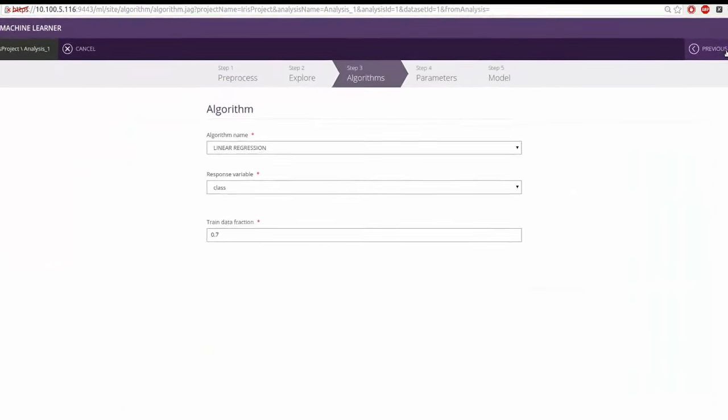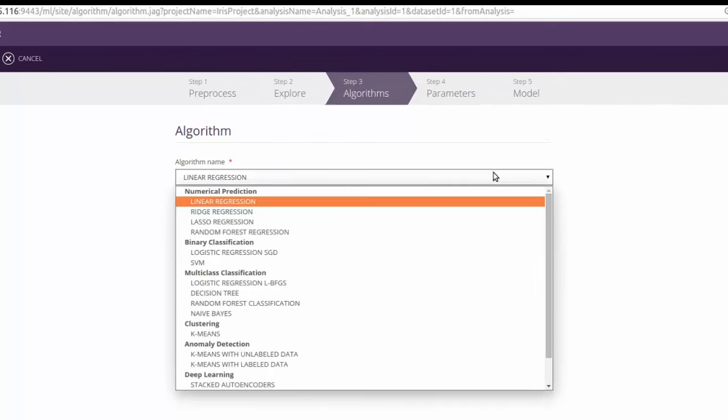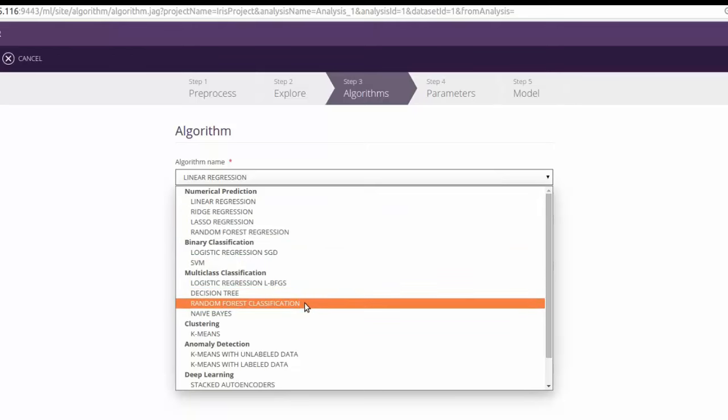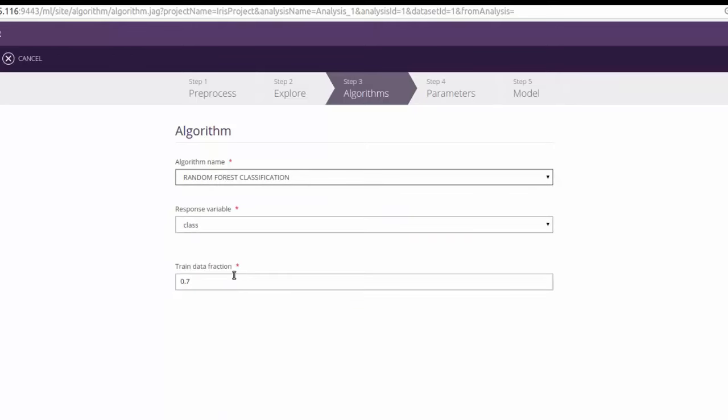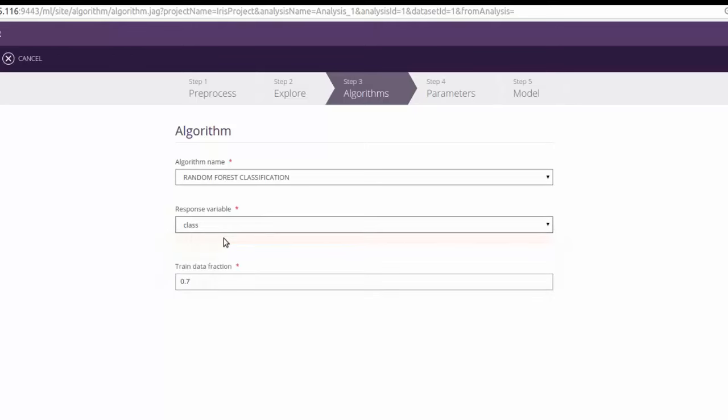Here, we need to select the algorithm to be used for training the model. Let's select random forest classification as the algorithm and the class as the response variable.